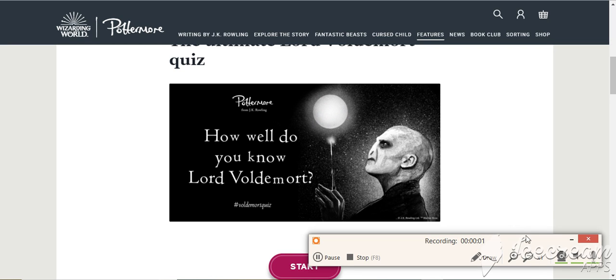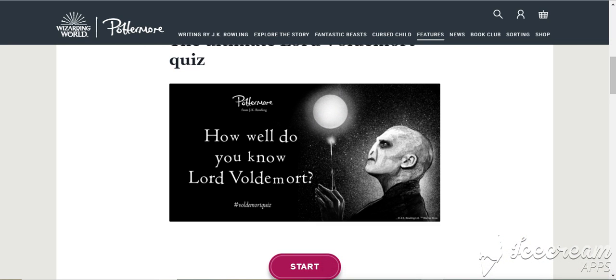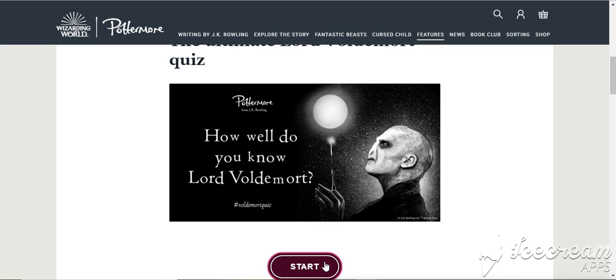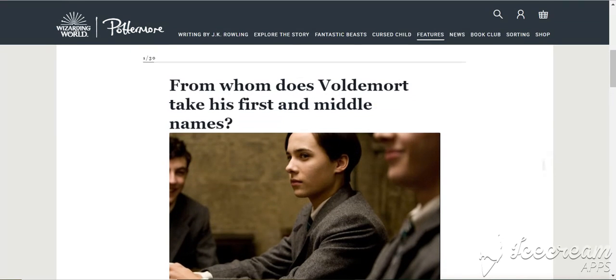Hello everyone! Welcome to another video. In this video we're going to do another quiz. This is the Voldemort quiz on Pottermore. So let's just start it because this will probably be a two part video. Let's just get this started.